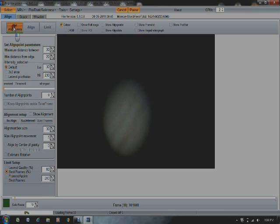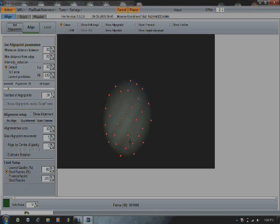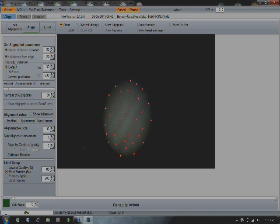Then we're going to set up the alignment points. It's going to come up with some of them already. Then just click on a few extras here. Let's align this here and this here, which is the moons.